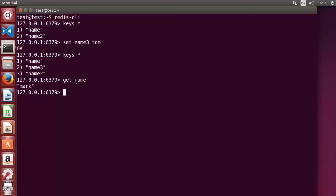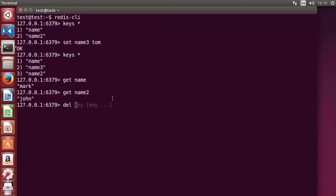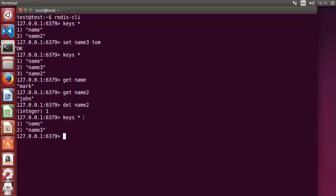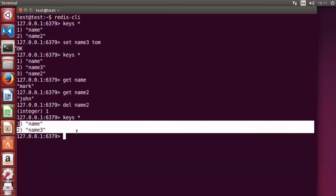There is a delete command 'del'. Using 'del' and the key name, you can delete a key-value pair. For example, 'del name2' returns the number of keys affected. Running 'keys *' again now shows only 'name' and 'name3' because name2 has been deleted.